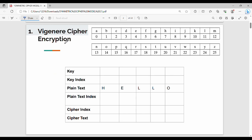That is the encryption part. In the Poly-Alphabetic Cipher, you can encrypt the letter L as well. The L index is 11. The key index value for L is 14, right? In plain text, you assign an index to each character.